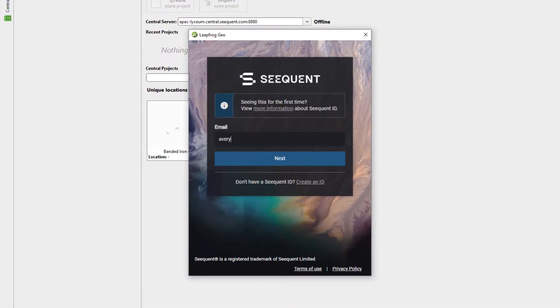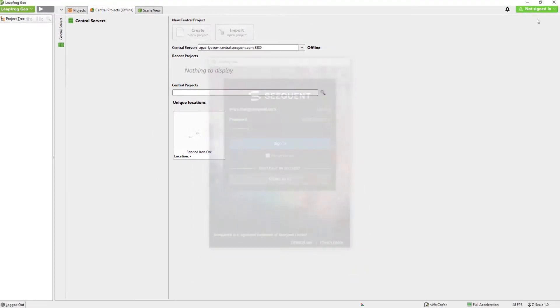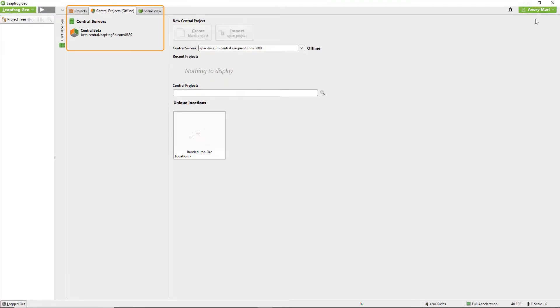After signing in, the Central servers you have access to via your Sequent ID will be listed in your new Central Projects tab. Thanks for watching and join us for the next video showing how to open a Central Project.